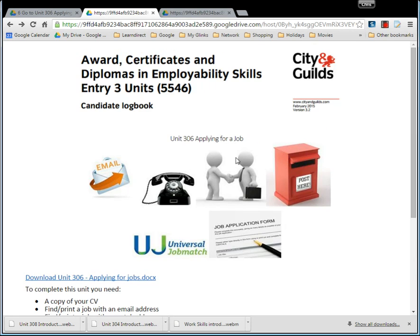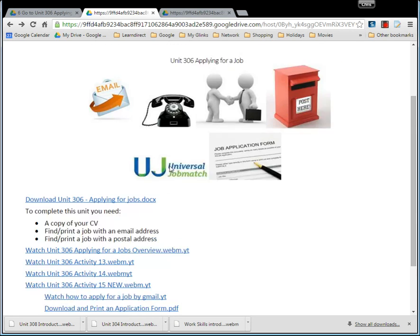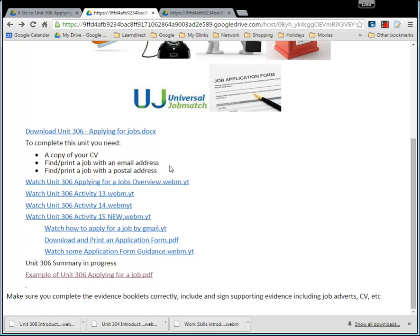The learning for that is here, which you'll be able to see in front of you now. Make sure that you've either got a copy of your CV or that your tutor knows, and that can be updated while you're completing the rest of the unit.